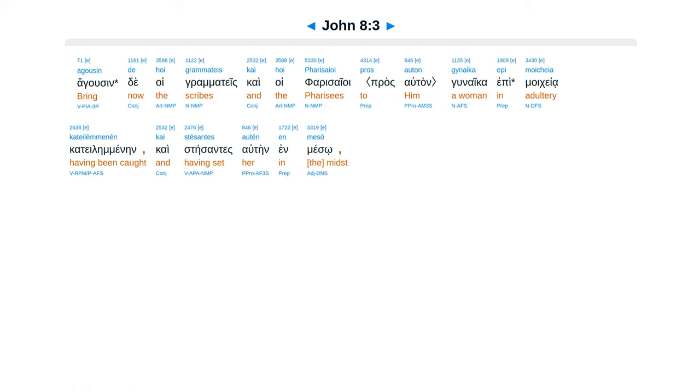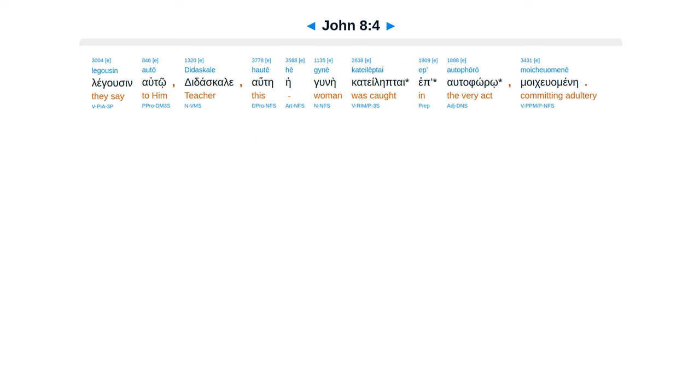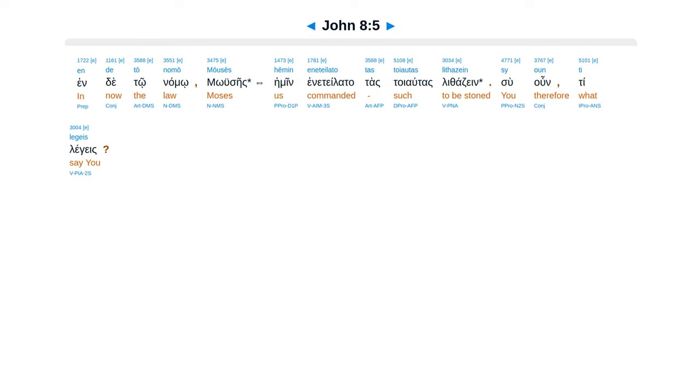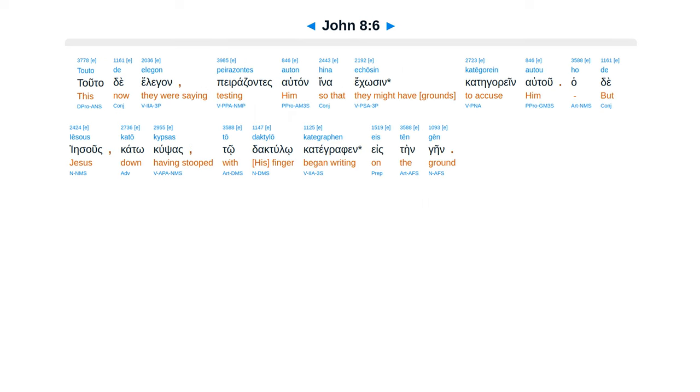Agusin de hoi grama teis kai hoi farasaioi gunaika epi moikea kate lemenein, kai stesantes atein in meso legusin autou, didaskale, haute heguni katelebtai ep altaforo mo kuamenei. Inde tonamu hemeen mauseis ina telatatas toyatas luthadzein, su un ti leges tuta de elegan perazantes autan, hina ekosin kategorein autu.